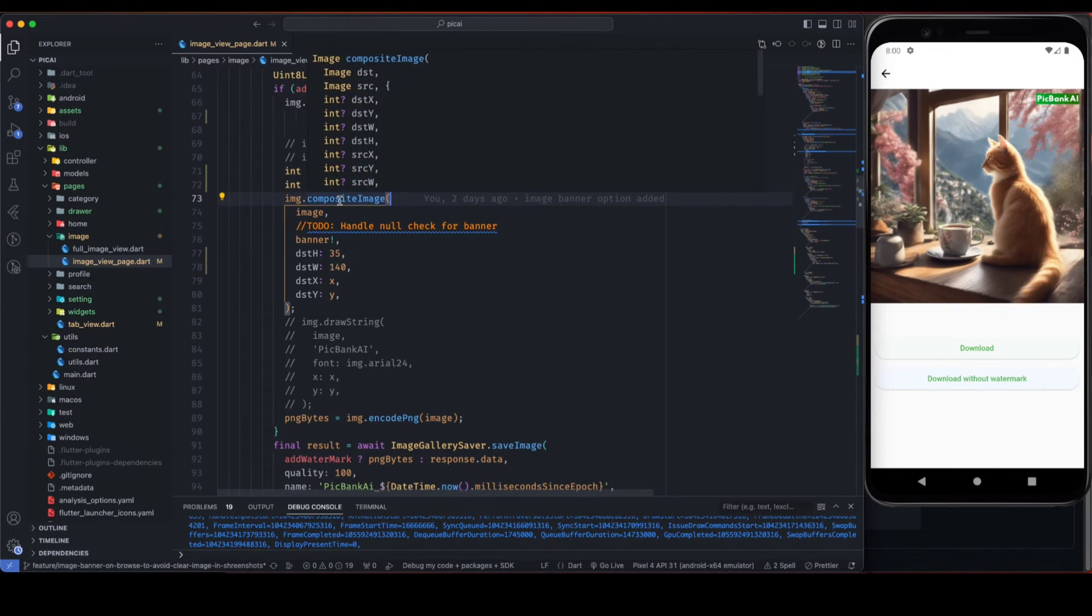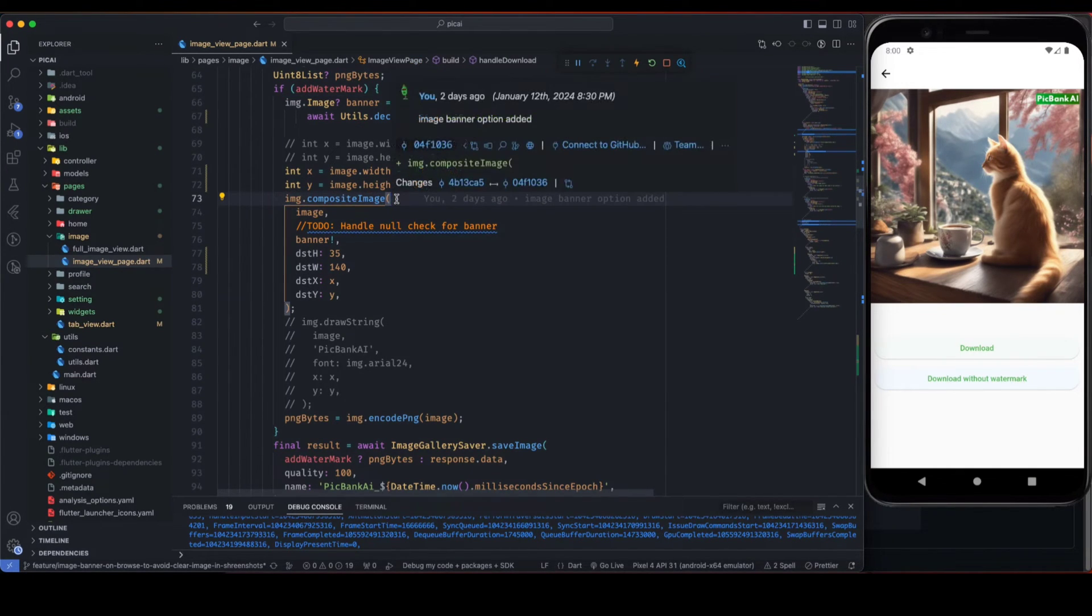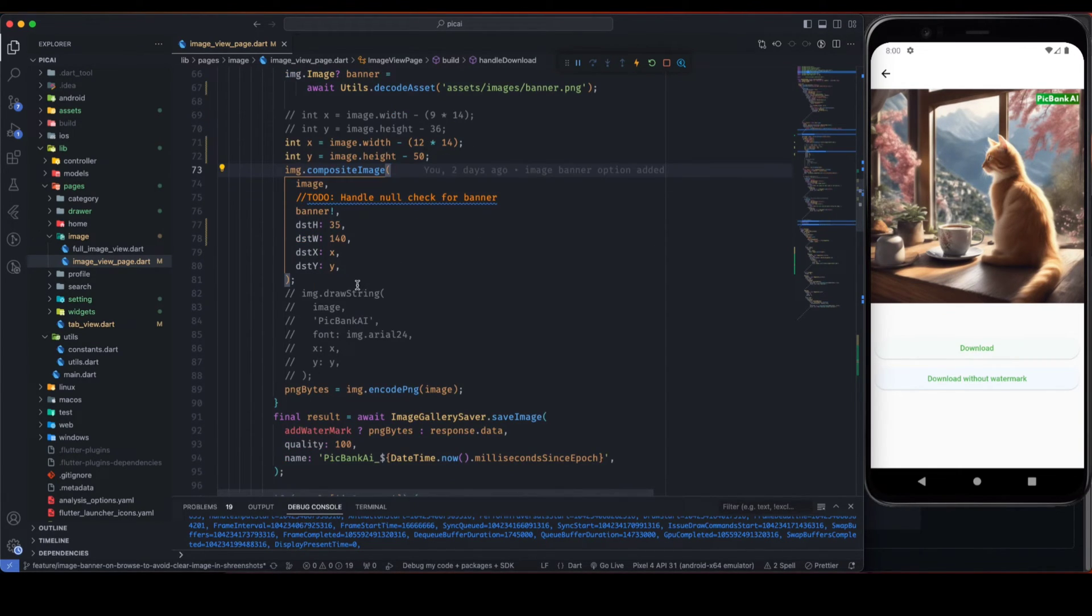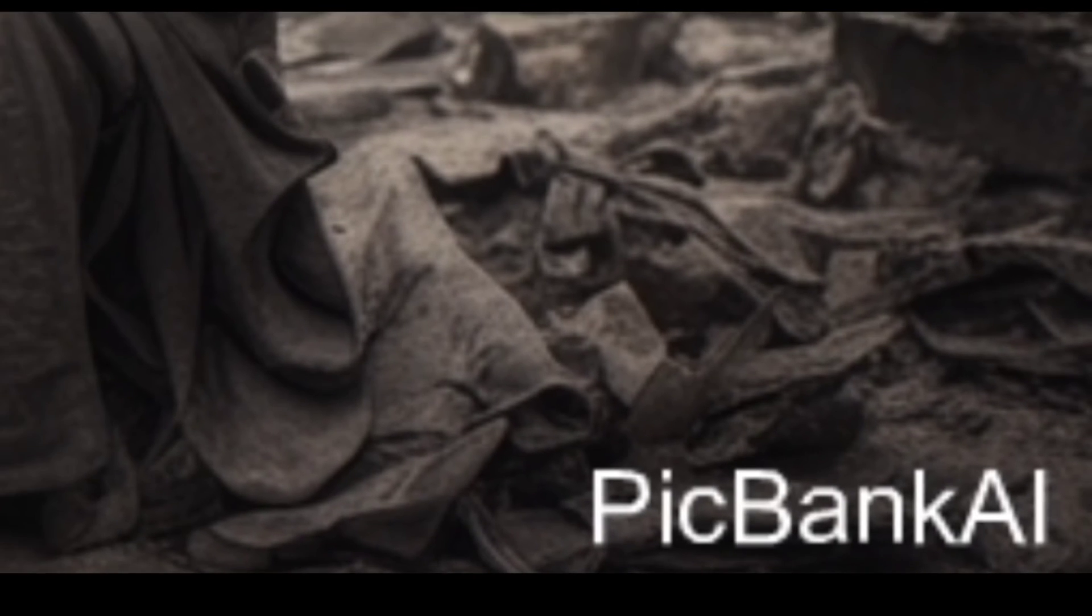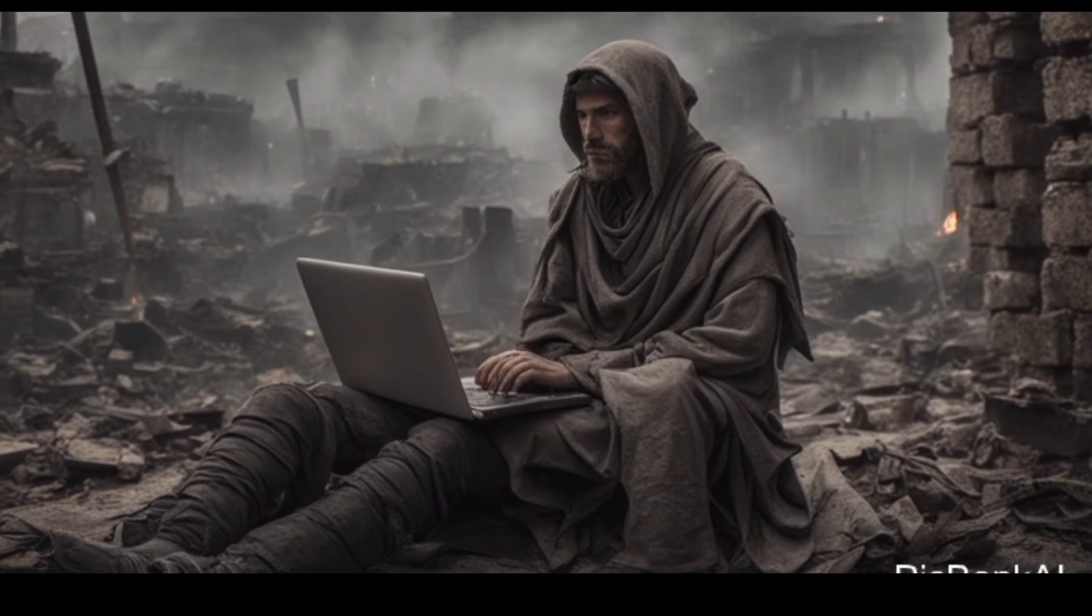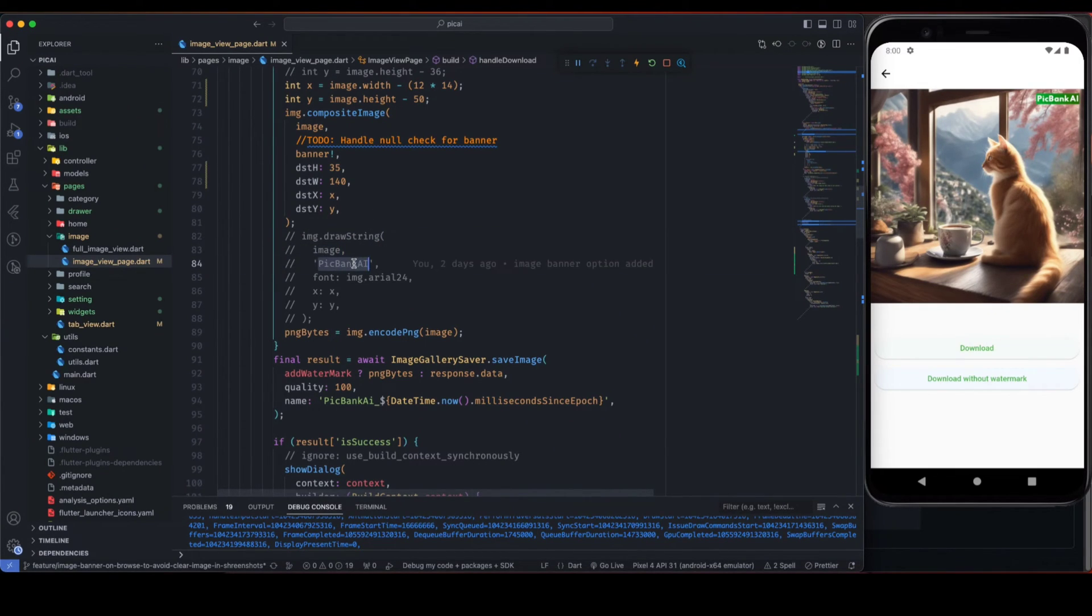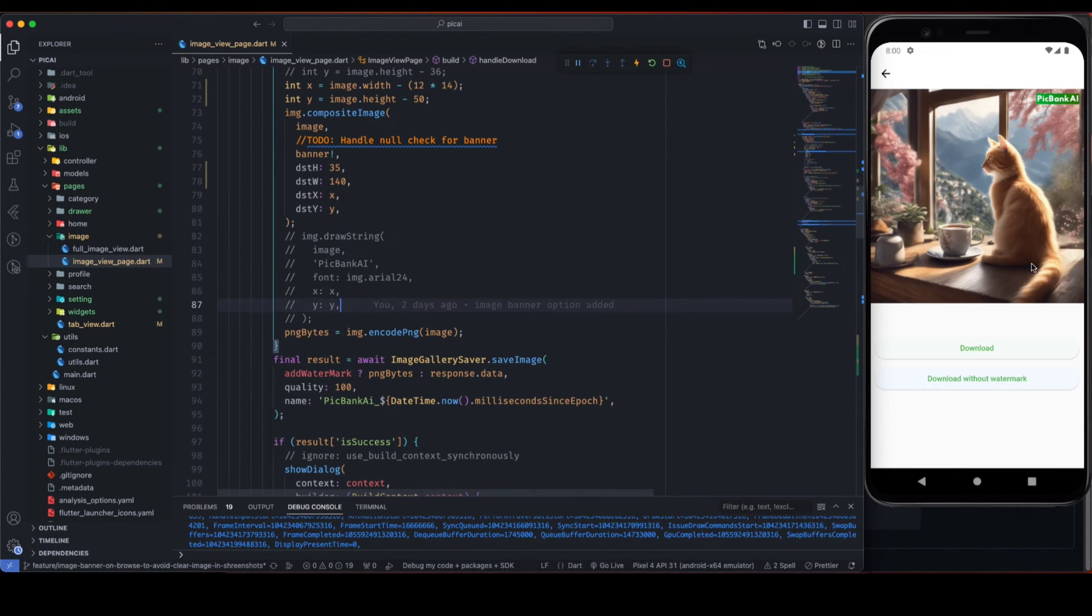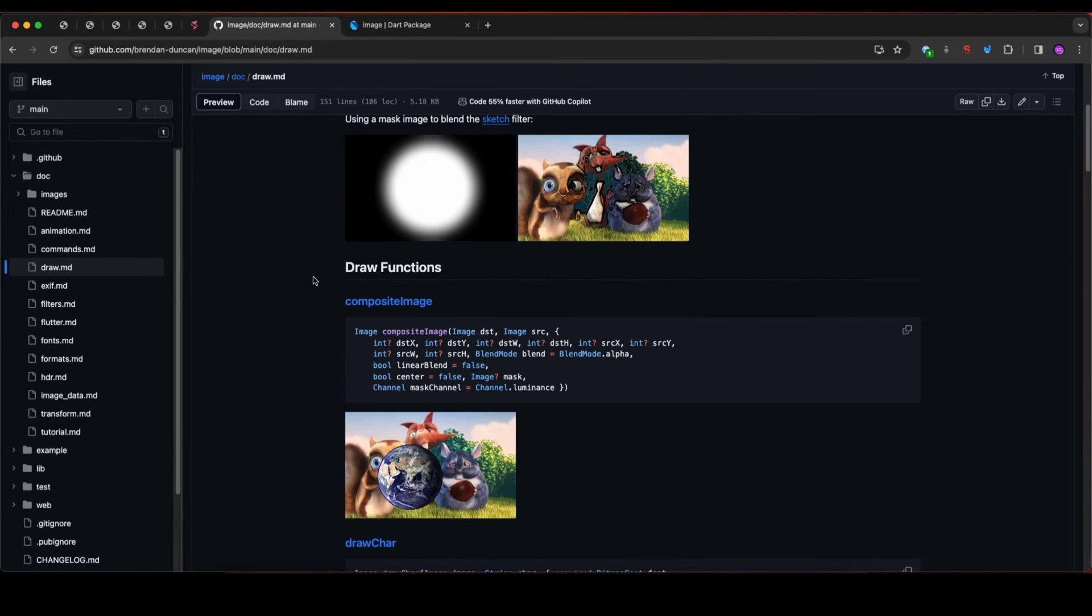So compositeImage was one of the functions that we used from image package. There are several other functions that you can use to manipulate the image. Like if you want to draw some string on top of this image, maybe you want some text banner on top of this image, then you can use img.drawString image. It will take image and a string that is the PicBank AI, and a font, and x and y is the coordinates like where you want that text on top of this image.